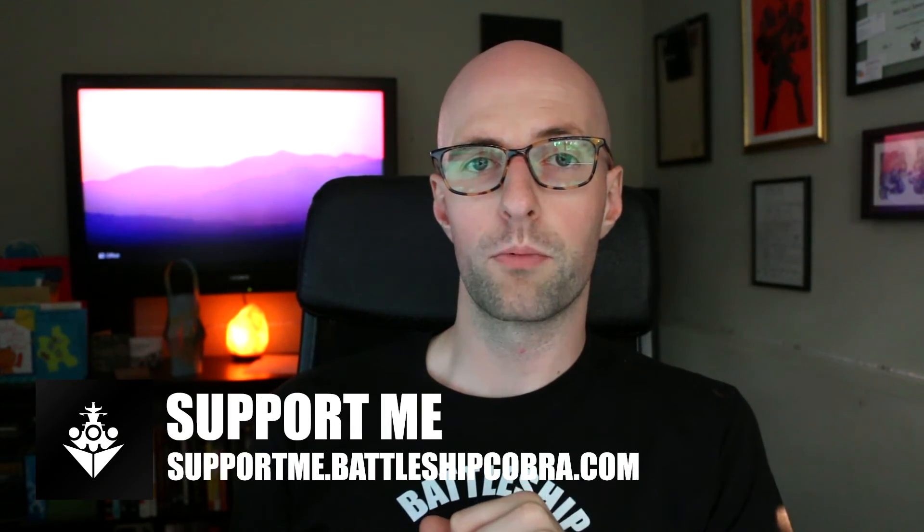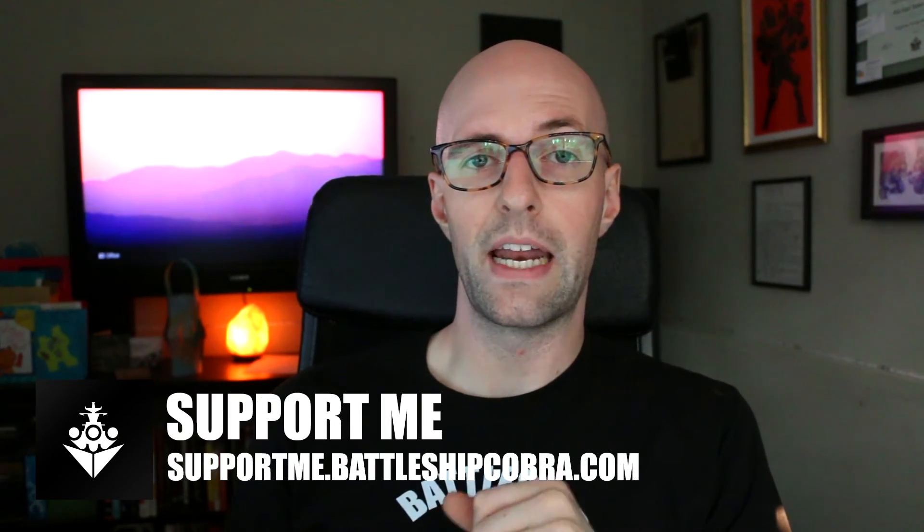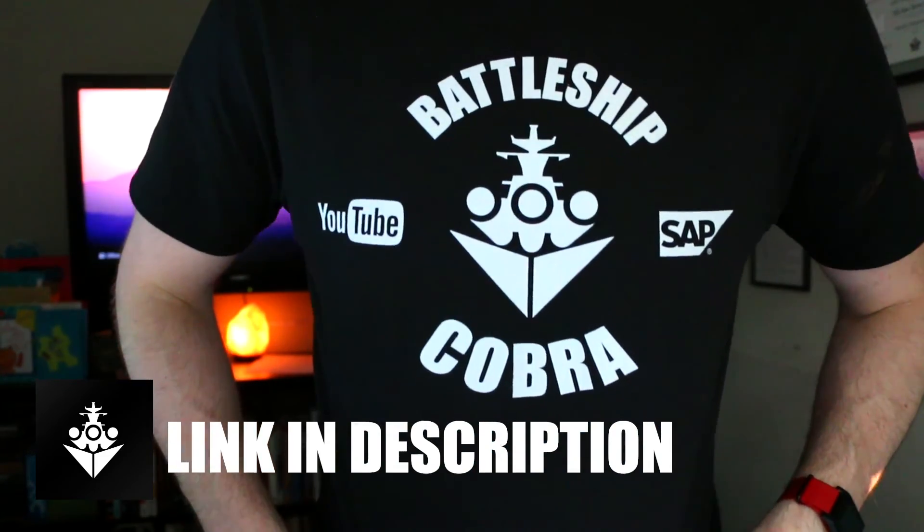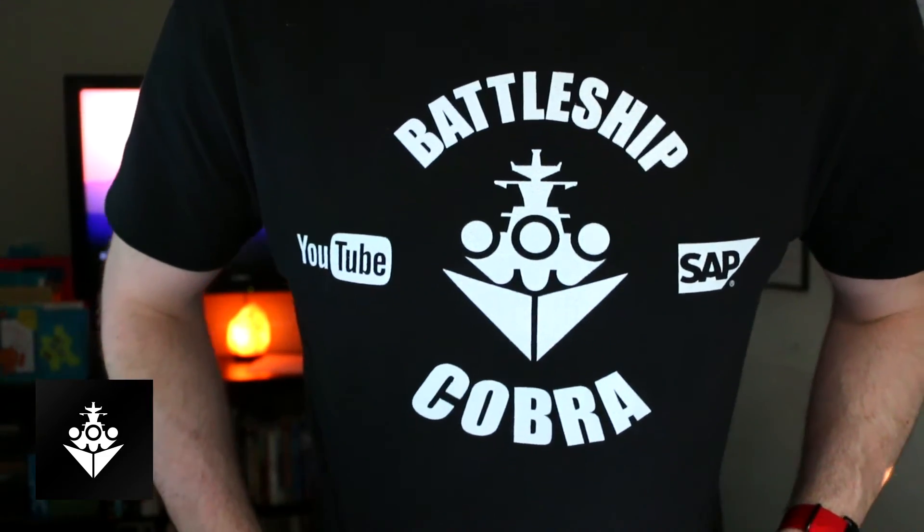So thank you very much for watching. If you want to support me, go to supportme.battleshipcobra.com. And I do have shirts now. So here, BattleshipCobra, you can get the shirts - just go to supportme.battleshipcobra.com. It really helps me. It'd be so awesome to see people rocking the BattleshipCobra shirts. So they're $25 or something. You can go to merch.battleshipcobra.com as well to see them. I have a men's shirt, a men's premium t-shirt, a women's premium t-shirt, and a mug too. So go nuts and comment in the comments below if you bought a shirt. If you did buy a shirt, I'll send you something cool, or I'll help you build a Crystal Report or something like that.